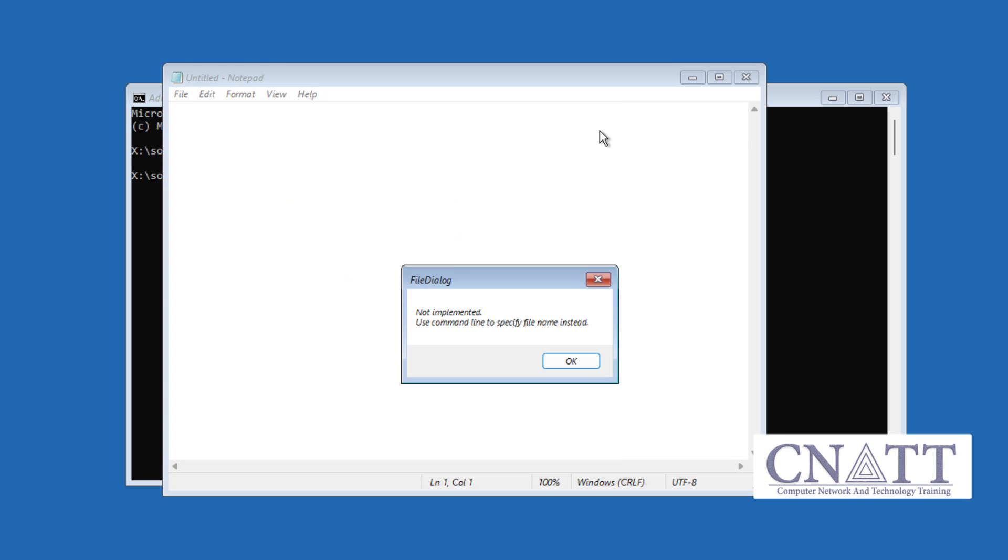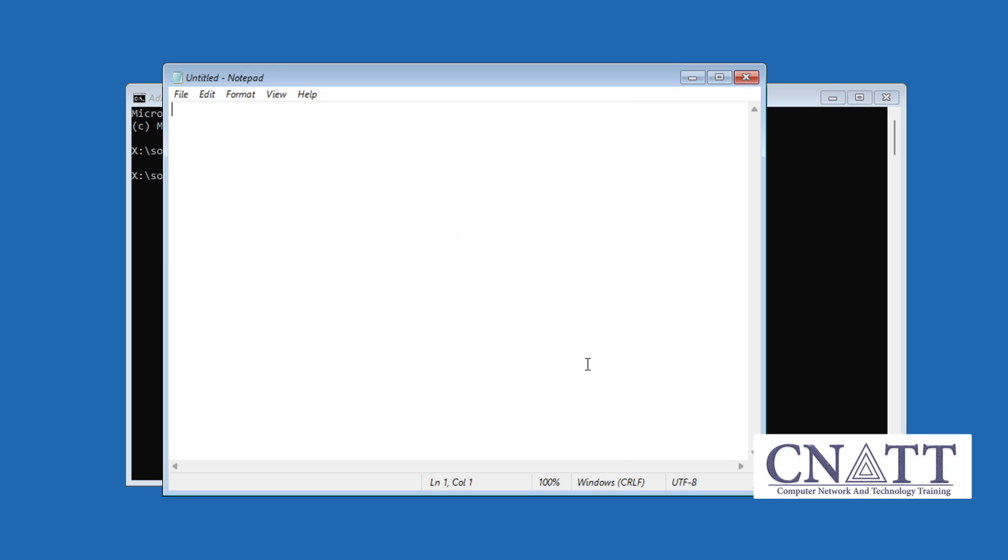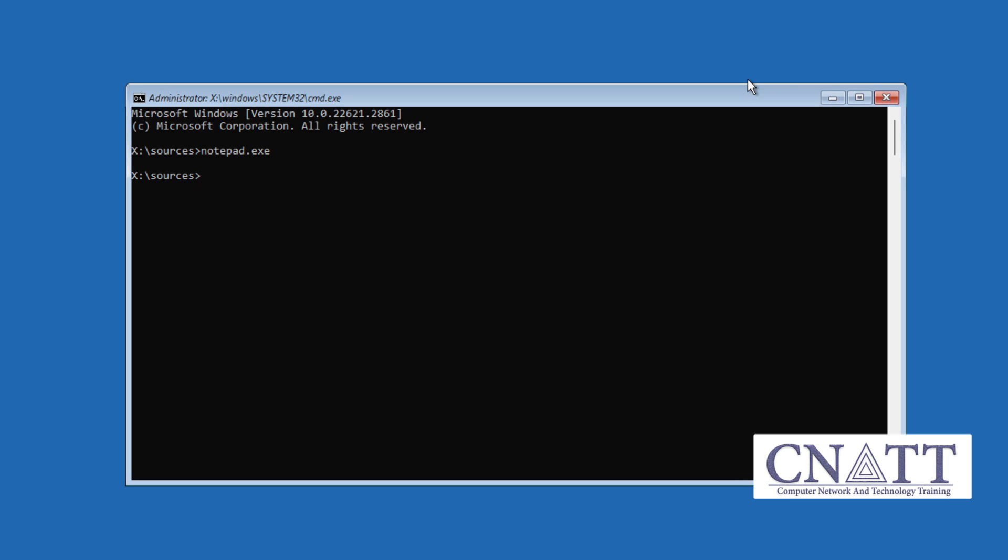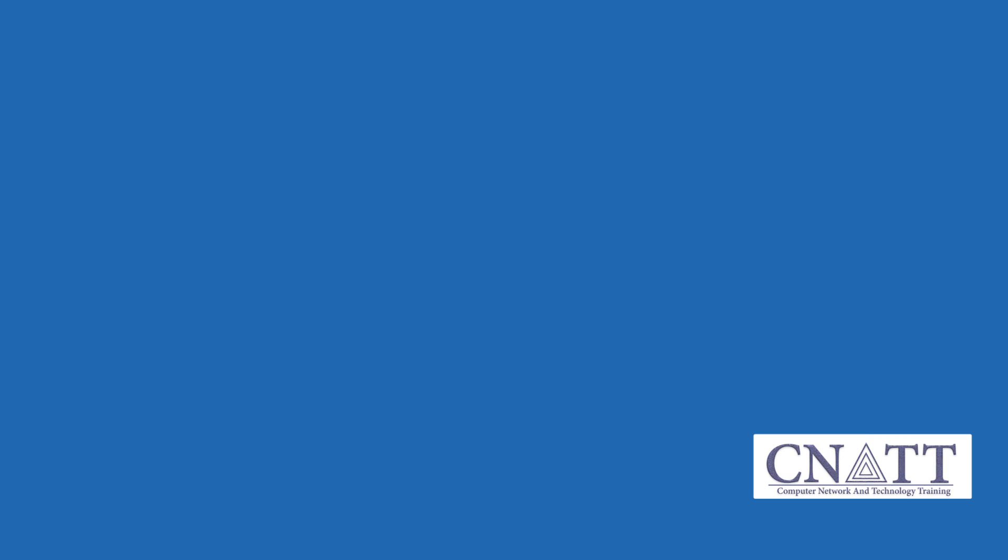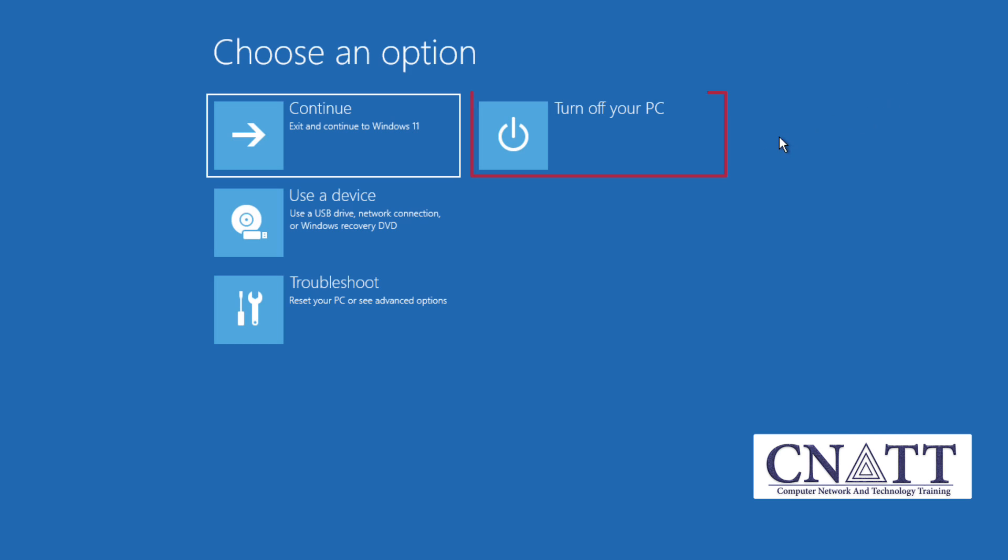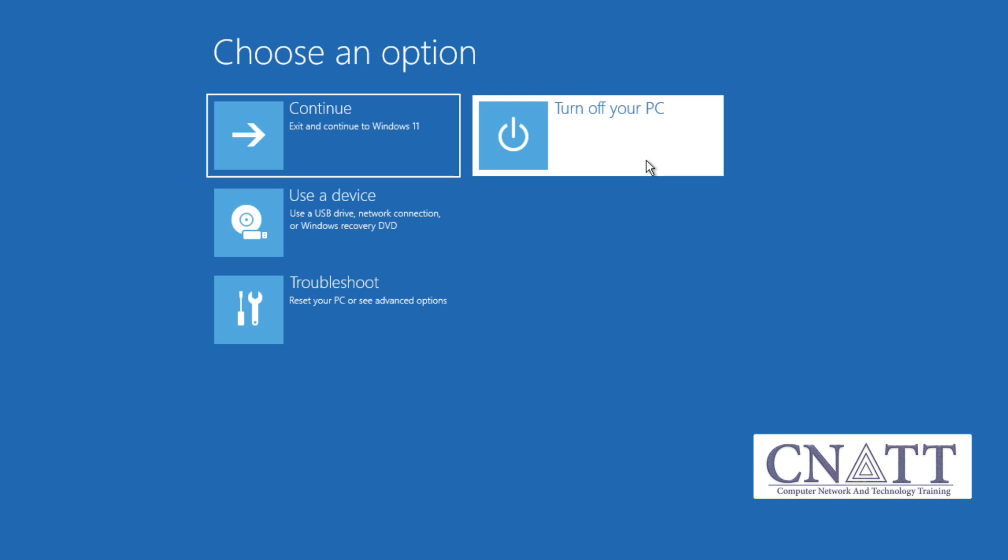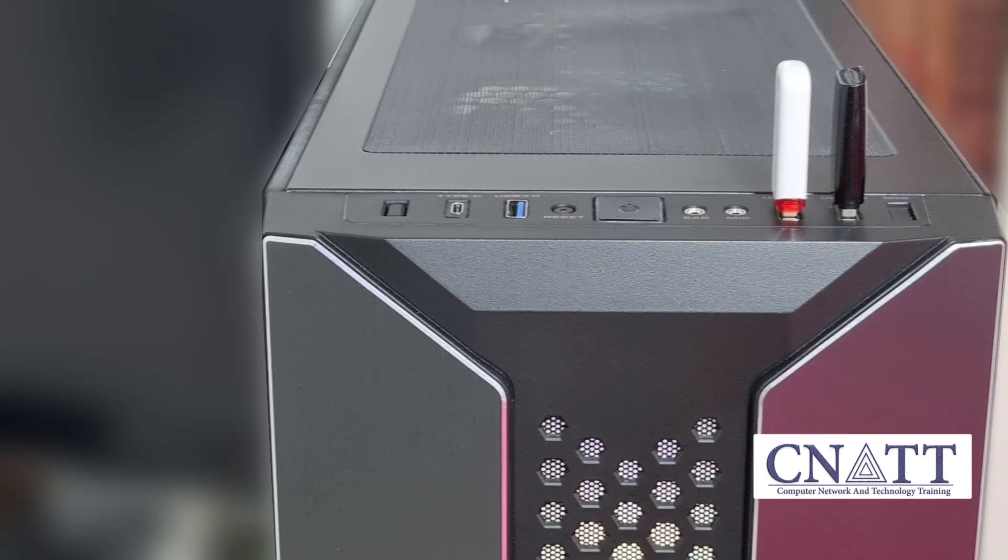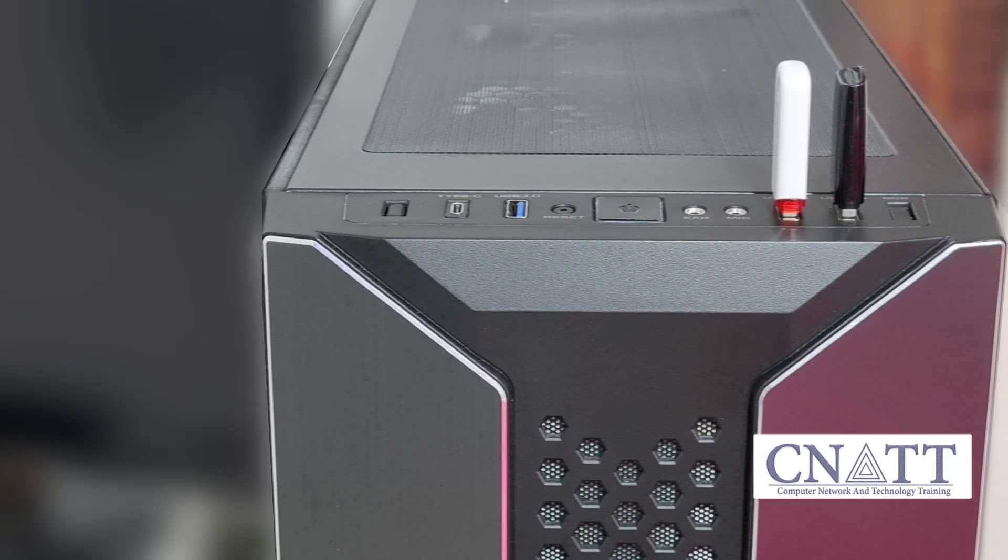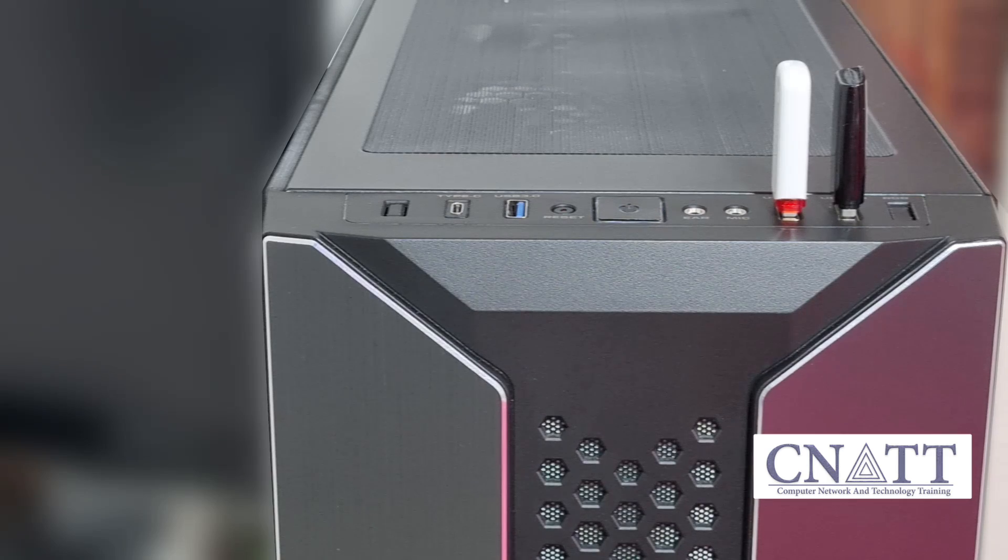Finally, close all open windows and select Turn off your PC. Now, you can safely remove the USB drives.